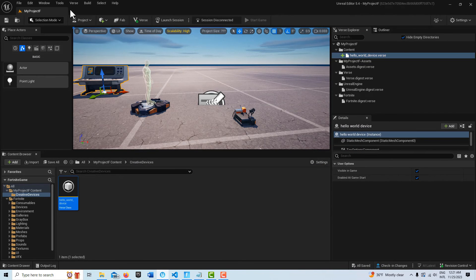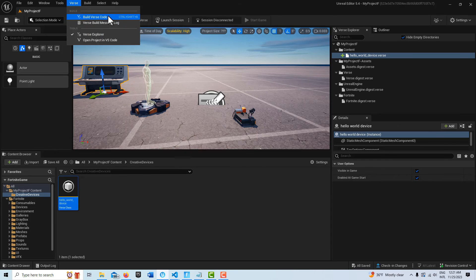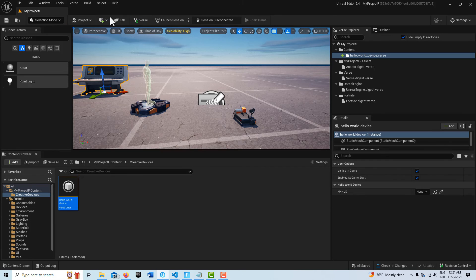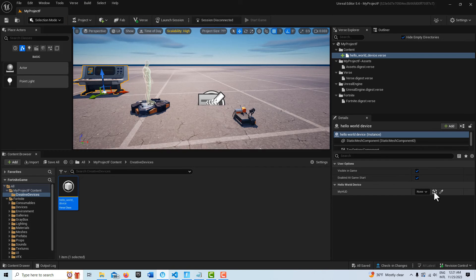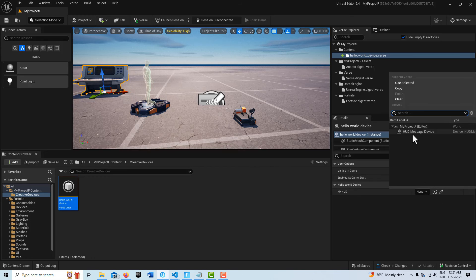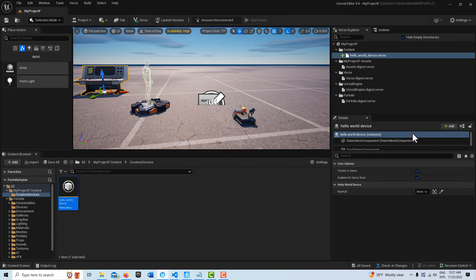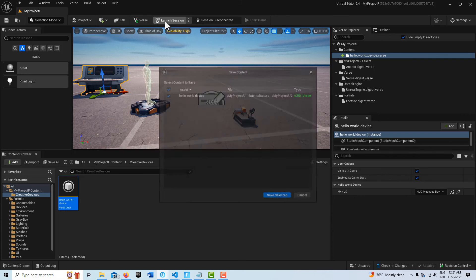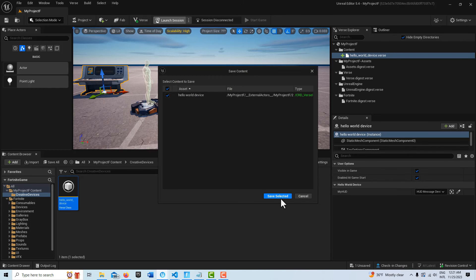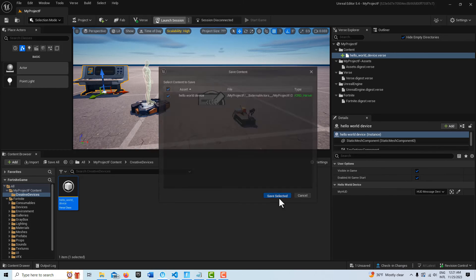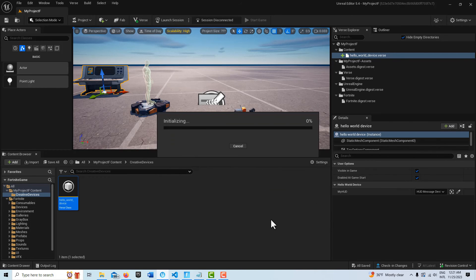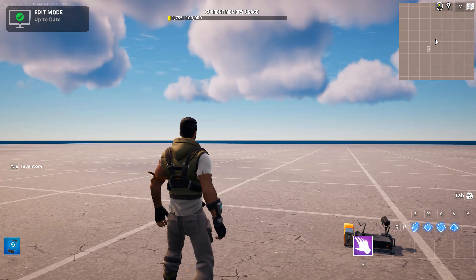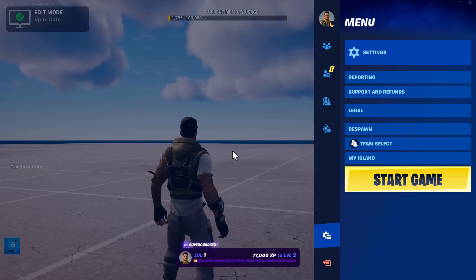I'm going to come up here. We have our device in the scene, we're going to Verse build our code. You'll see it comes down here with our reference. We make a reference to our HUD message device and then I'll go ahead and launch this and we'll test it and I'll show you how it works.